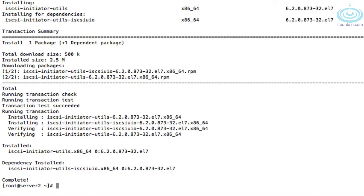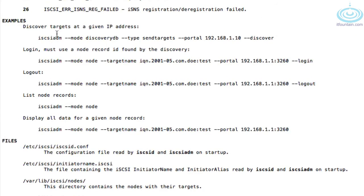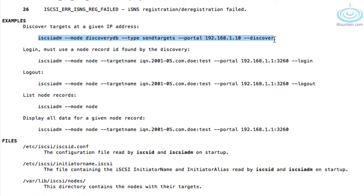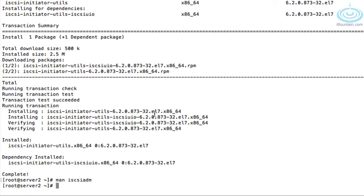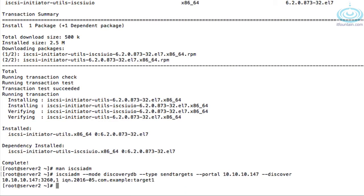There are a couple of commands we need to run — first to discover and then to connect to the target. The best way is to load the man page for iscsiadm: 'man iscsiadm' and navigate towards the bottom where the examples are. The first command will discover the target. We need to change the IP to the correct one: 10.10.10.147. There we go — there's our target.